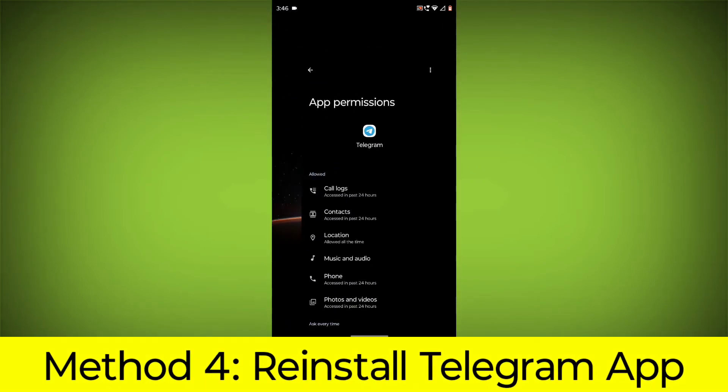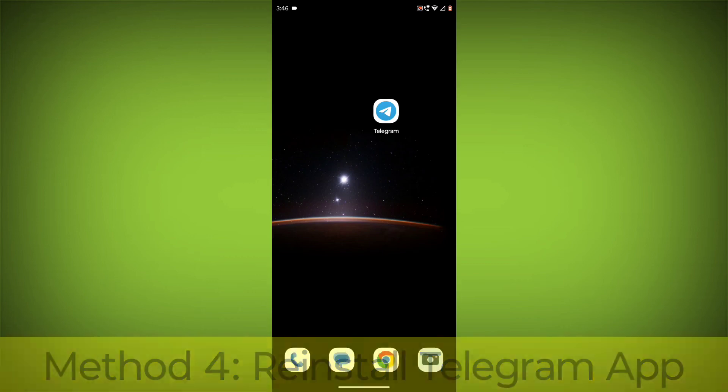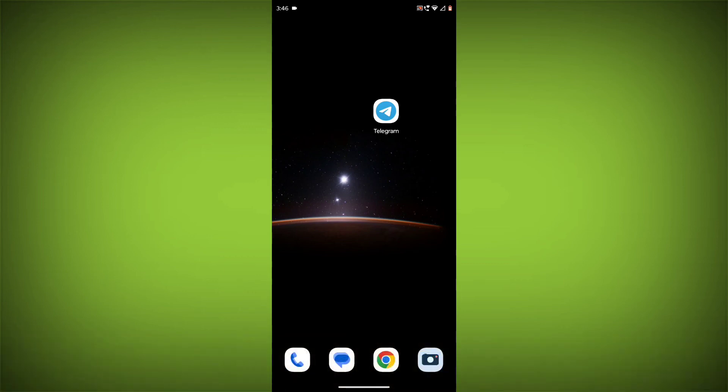Method 4: Reinstall the Telegram app. If you have tried all of the above steps and the error is still persisting, you can try reinstalling the Telegram app. This will remove the app completely and then install it again from the App Store or Play Store.